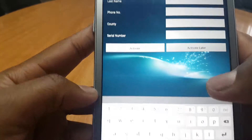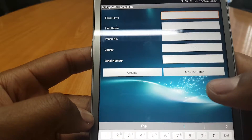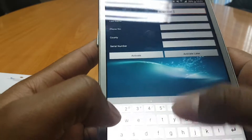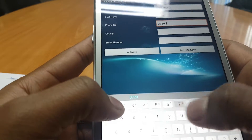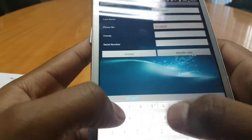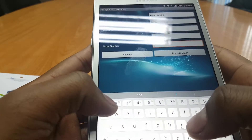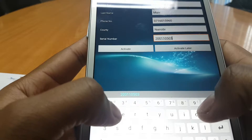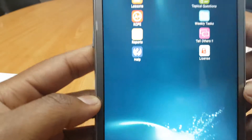Let's go ahead and say 'Activate Now' because we have an internet connection. We are greeted with a dialog box where you enter your name, last name, phone number, county and serial number at the bottom. We'll enter those details, select Nairobi county, and enter the serial number printed on the back of the packaging. Let's say activate — and there you go, the MSingipak application is now active.